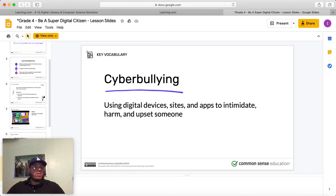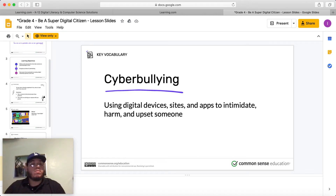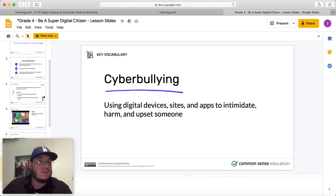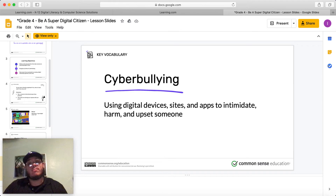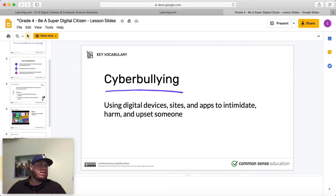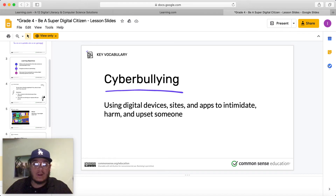Cyberbullying — we know this one. We went over this last week, and we even went over digital citizenship last week. Cyberbullying means using digital devices, sites, and apps to intimidate, harm, and upset someone. Being mean to someone on the internet — that's cyberbullying. That's the easiest way you can put it. When you're mean to someone on the internet, you're being a cyberbully. We don't want to do that.